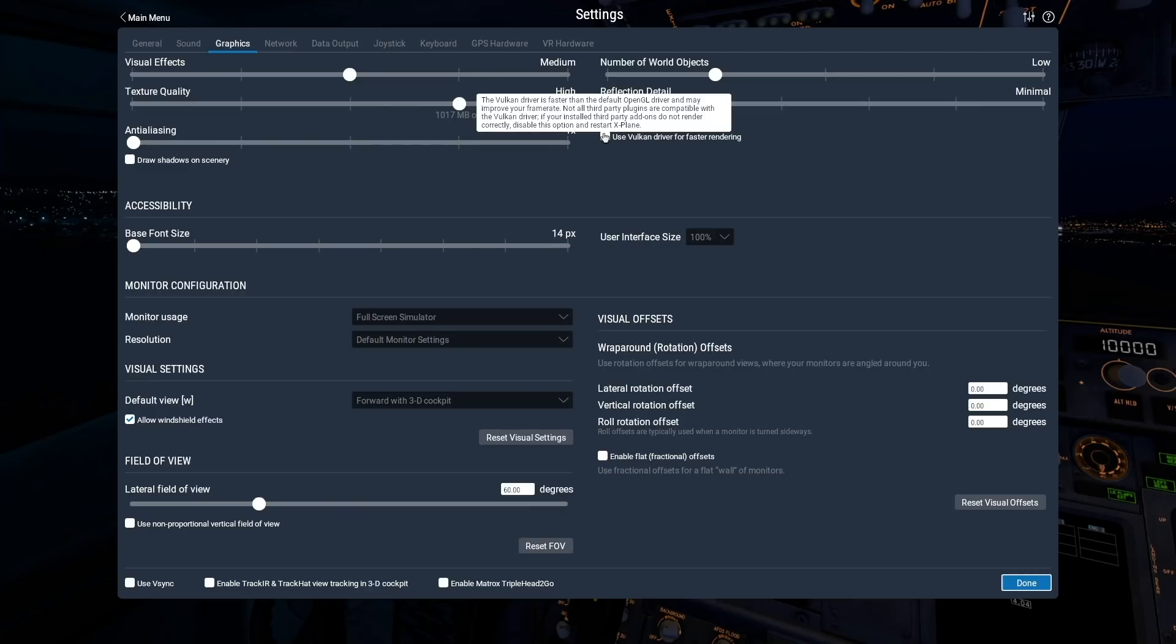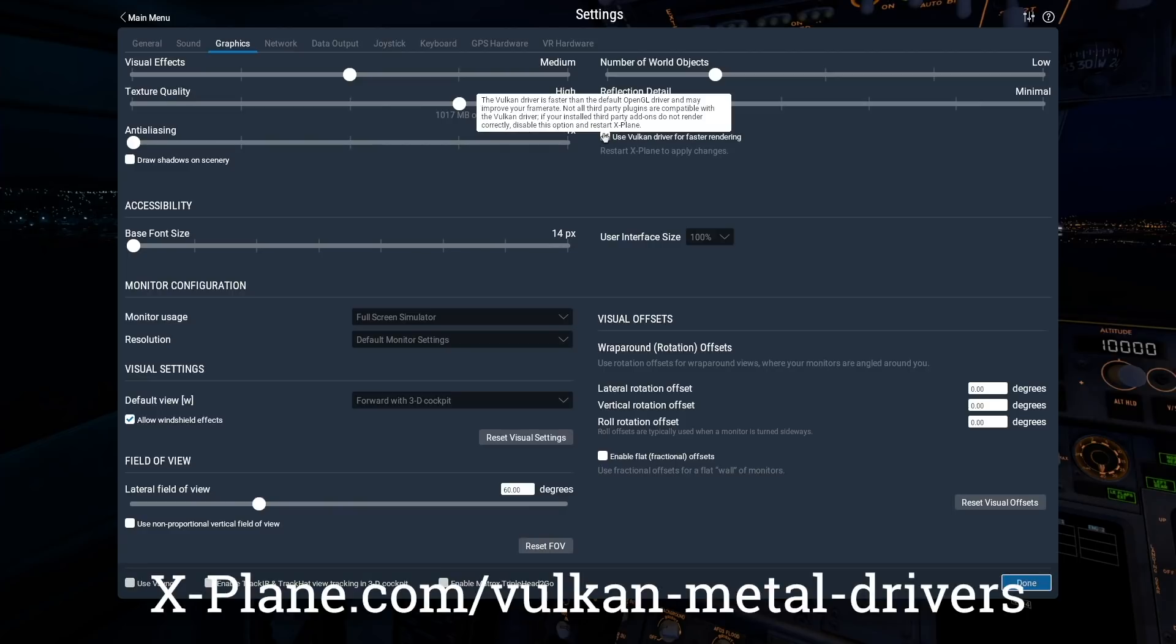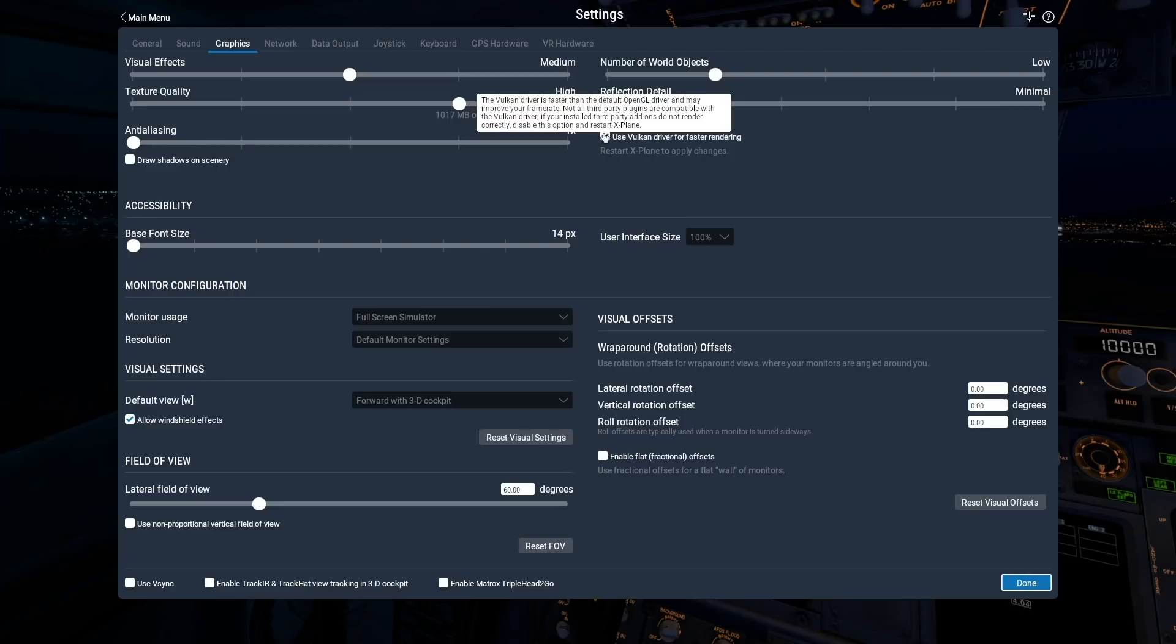Using the Vulkan or Metal option also has specific driver requirements, and you can find more information about that in the X-Plane knowledge base. Please also rest assured that OpenGL still works exactly as before. So even if you see rendering issues, or if your graphics card is not compatible with Vulkan or Metal, you will always be able to use OpenGL to run X-Plane 11.50 and later.